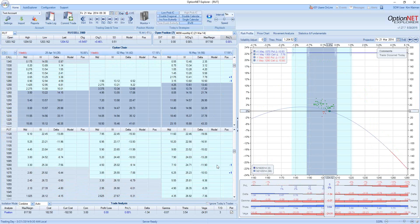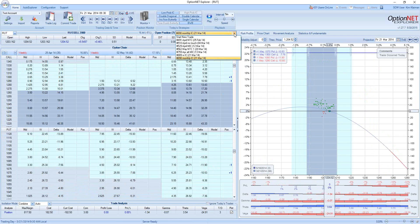So comparing the two trades: the weekly iron condor has a profit potential of 14% in one week, and the monthly iron condor has a profit potential of 23% in 56 days. Which one is better — 14% in one week or 23% in 56 days? The answer seems obvious: 14% repeated every week would make you very rich. The question is, can you repeat it every week? Let's see how these trades actually developed.